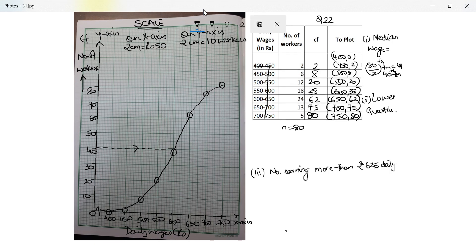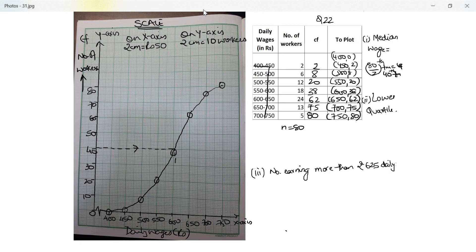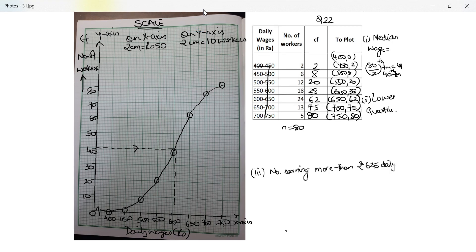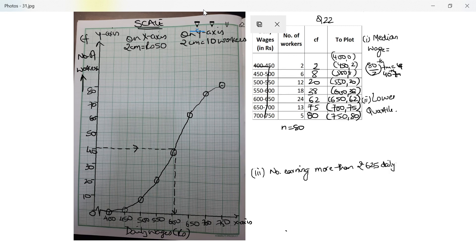I started from the y-axis so I put an arrow here, and I notice that it is going to the first small line after 600. So now I'll draw perpendicular down to the x-axis. This is one small line after 600. So 10 lines equal 50 rupees, so one line equals 5 rupees. So this is 605. My median wage is rupees 605.